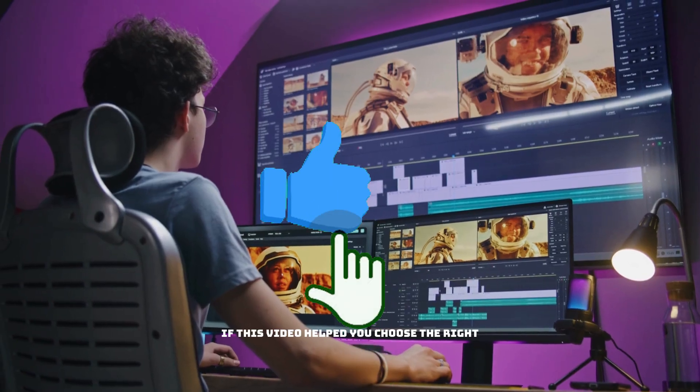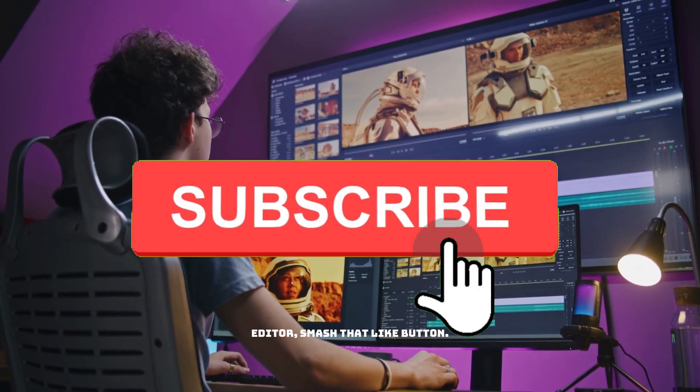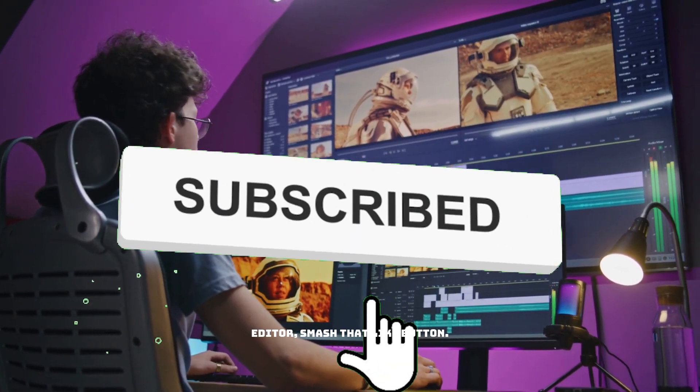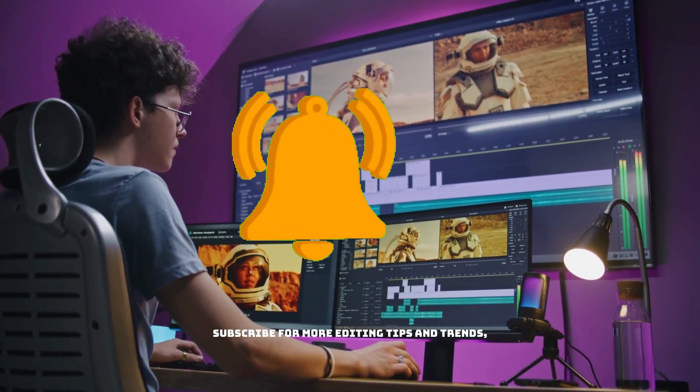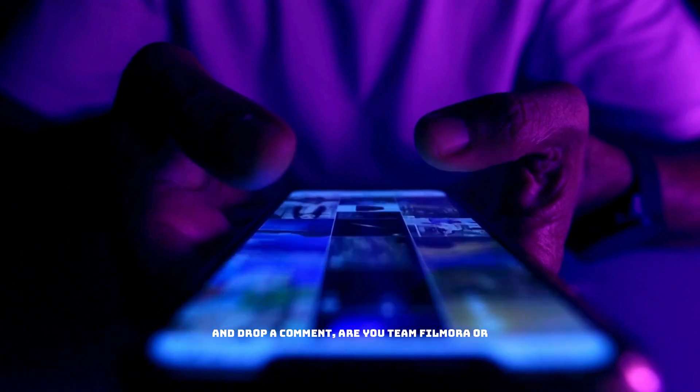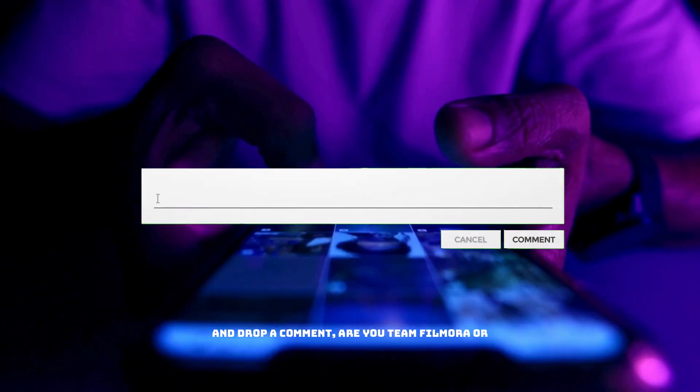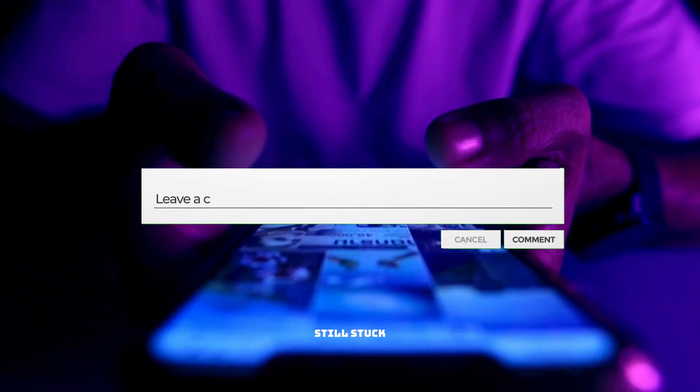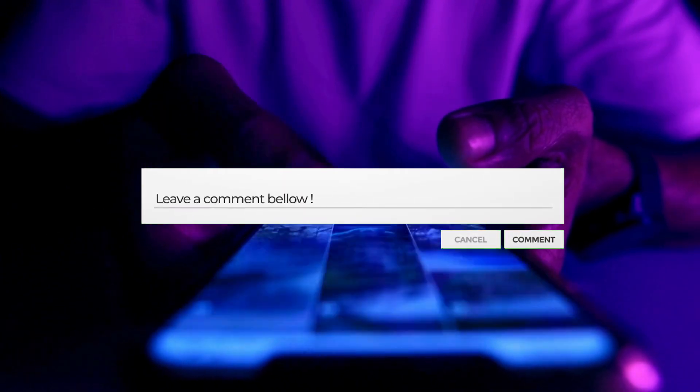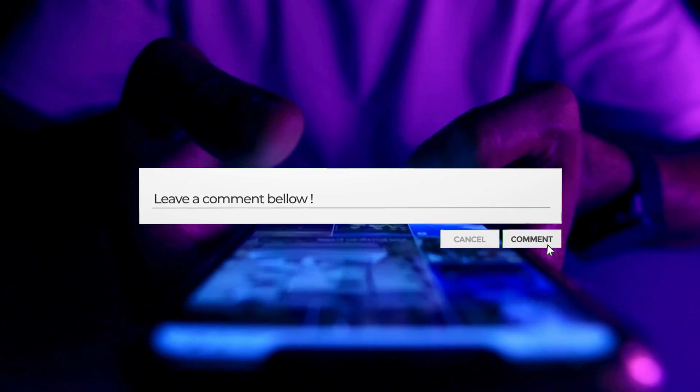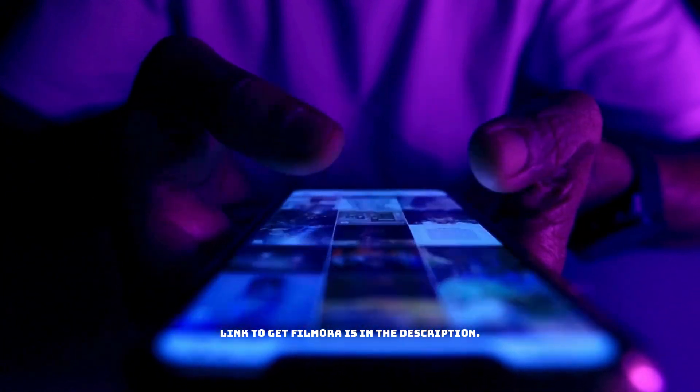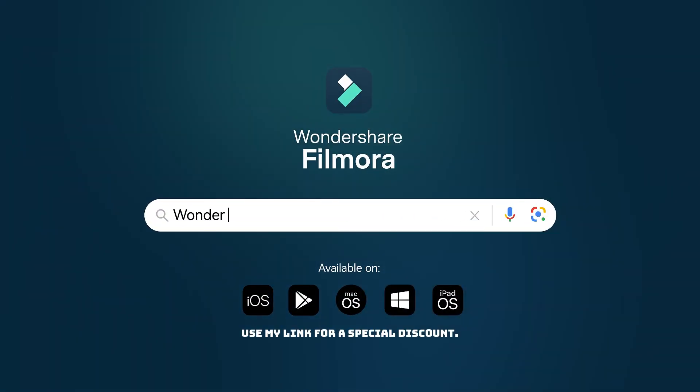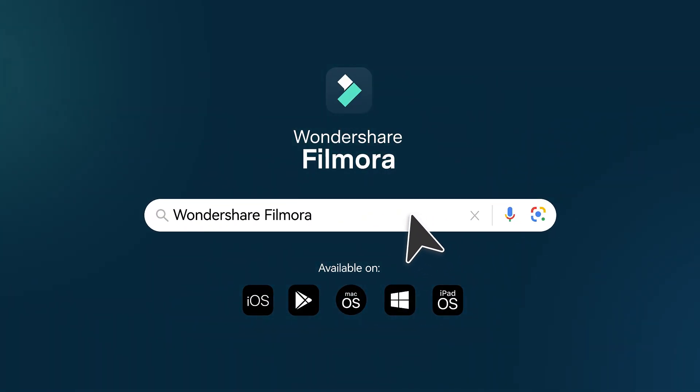If this video helped you choose the right editor, smash that like button. Subscribe for more editing tips and trends. And drop a comment. Are you team Filmora or still stuck in the Premiere Pro past? Link to get Filmora is in the description. Use my link for a special discount. See you in the next video. Keep creating viral content.